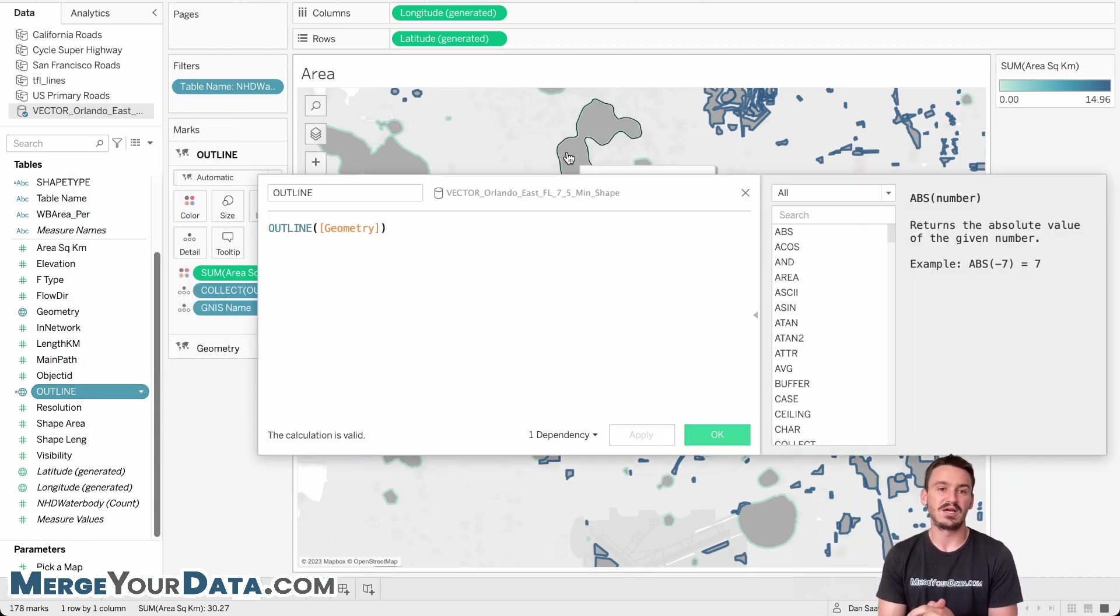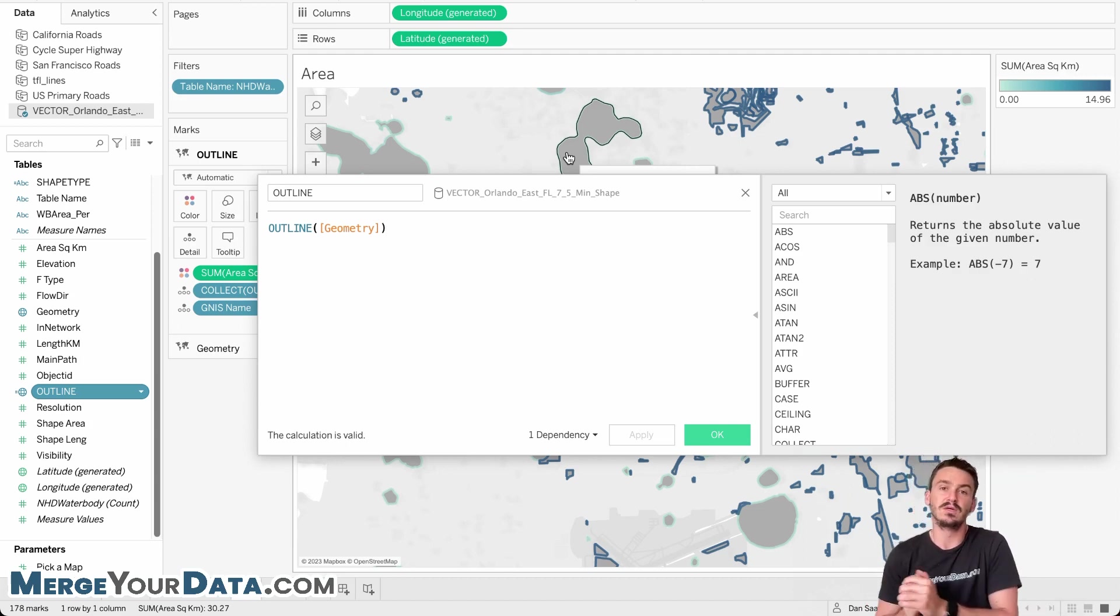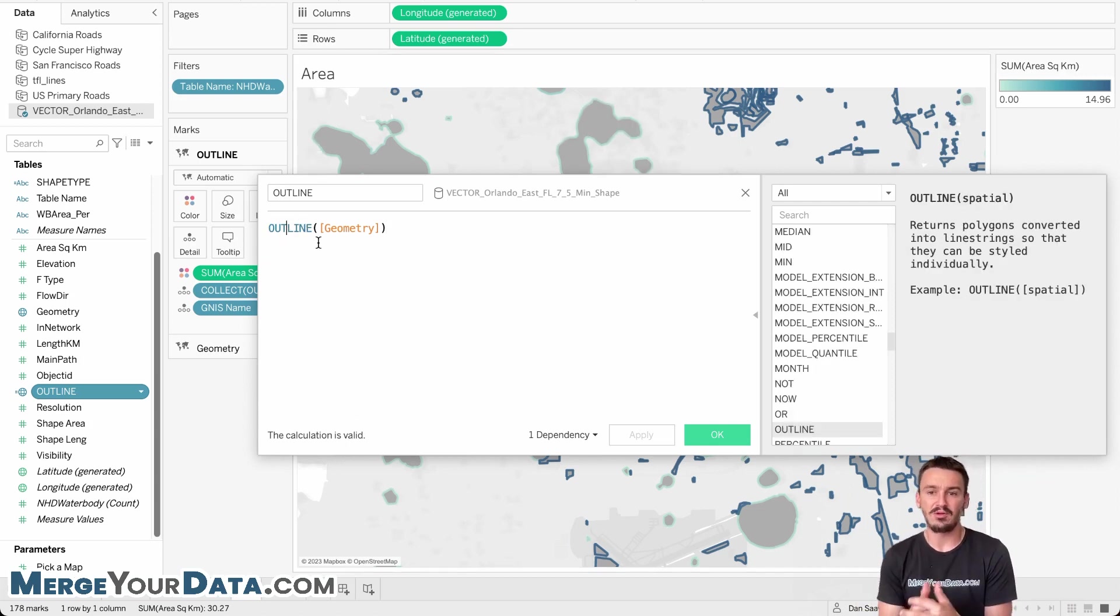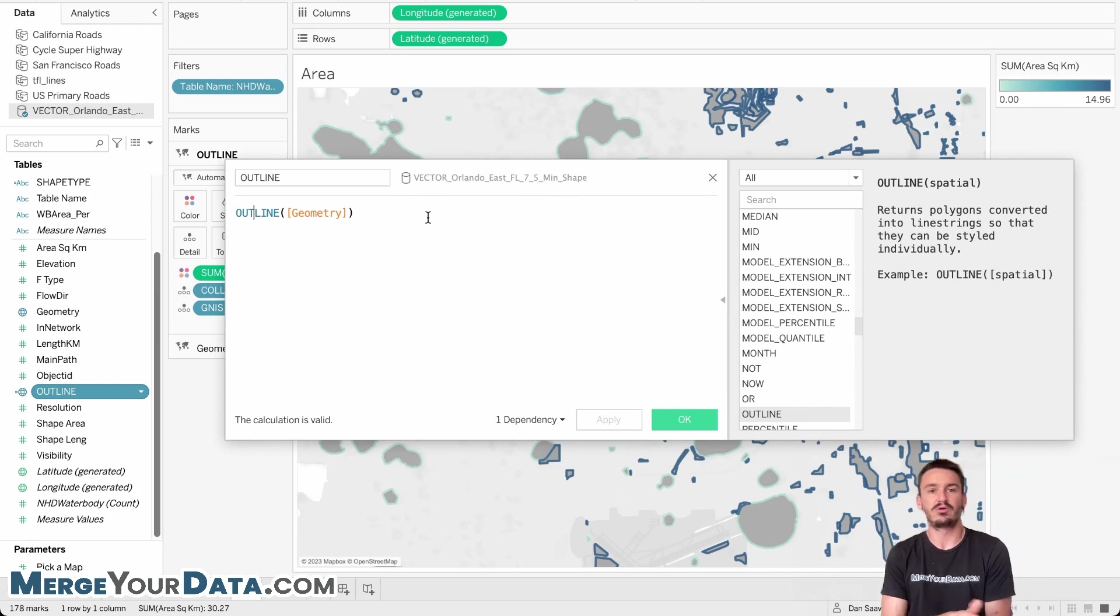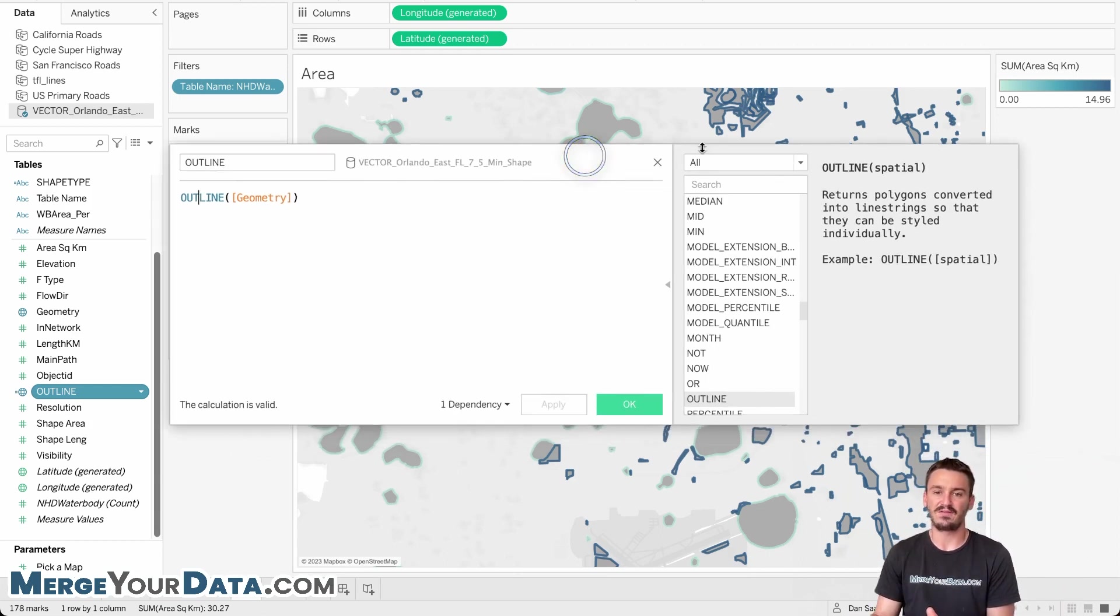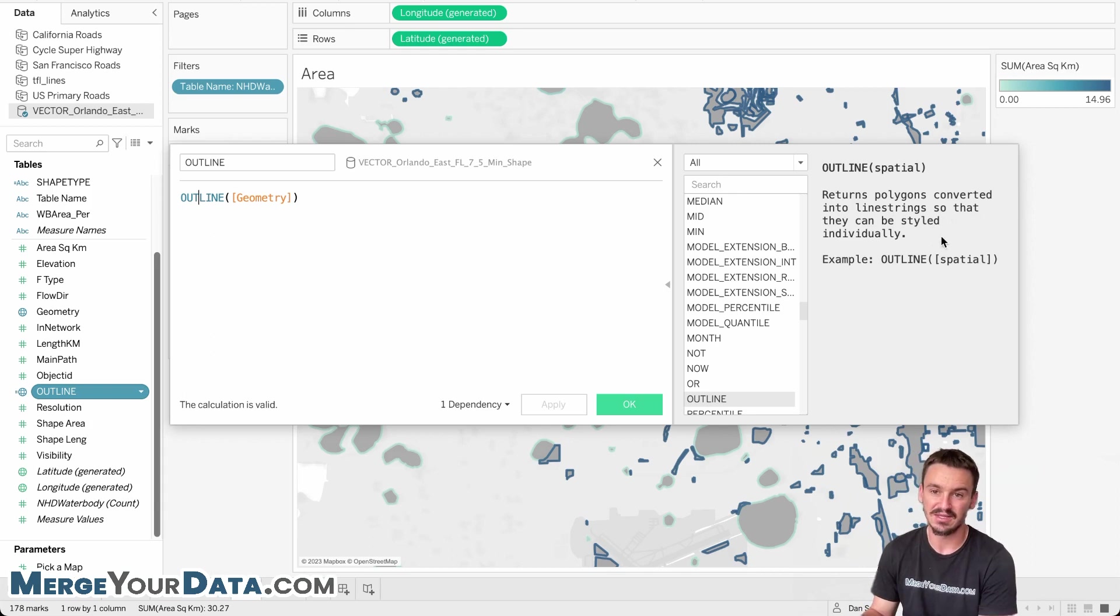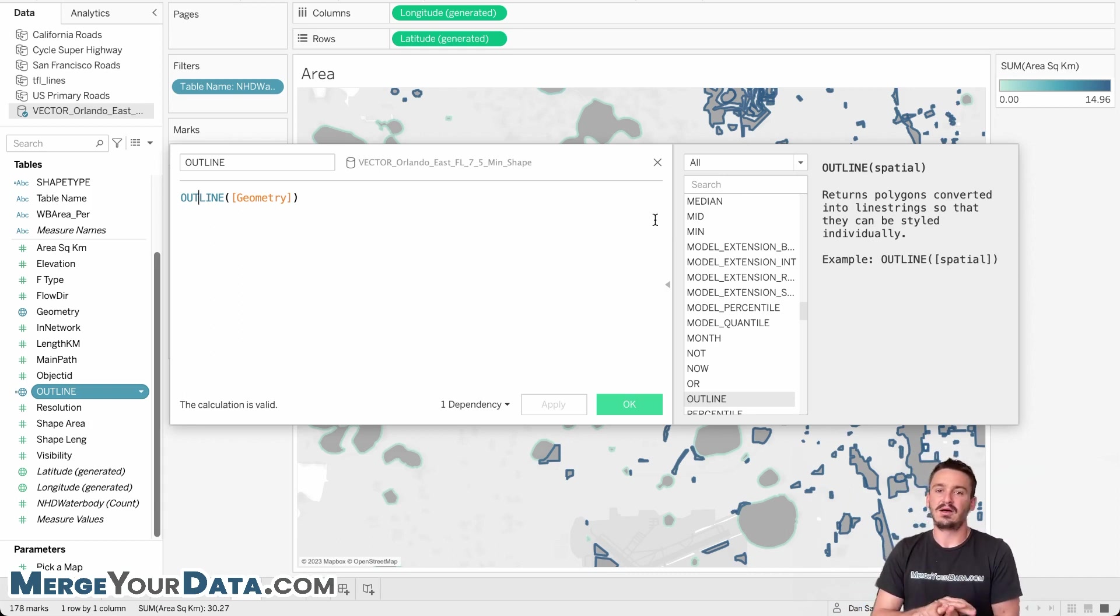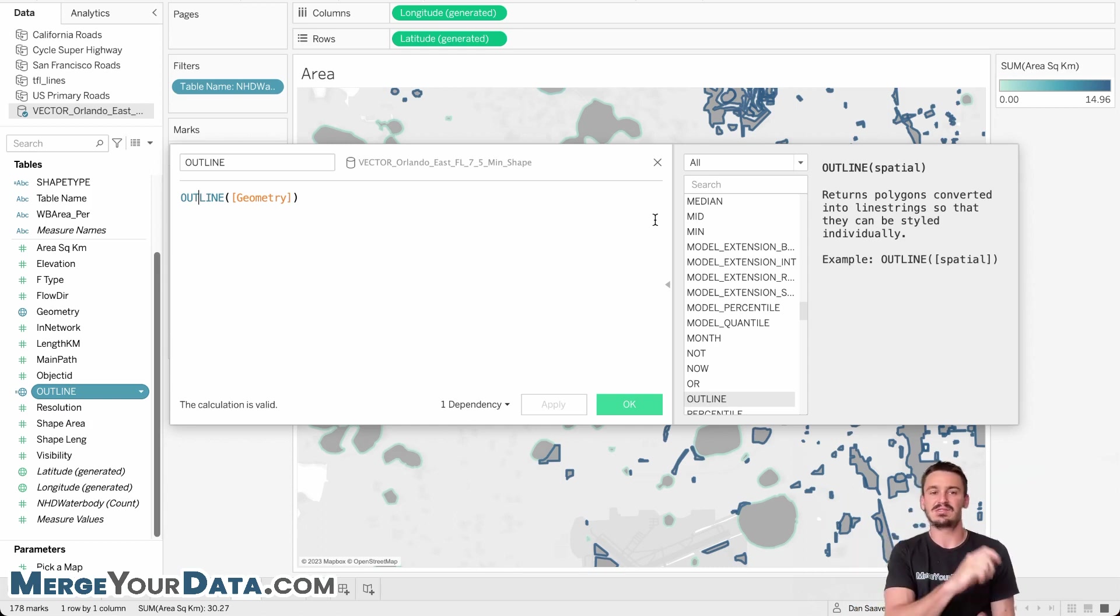And there have been some other Tableau experts who have gone into some of the use cases around these geospatial functions. So I would definitely recommend to just search in YouTube. There's some great tutorials out there. But first off, we have outline here. You can see it's super easy to create the outline. You just need a geometric field type or a spatial field type in order to make the function work. And you can see that if you have the helper window open here in Tableau, it says it returns polygons converted into line strings so that they can be styled individually. So instead of having just a lake as an area in the spatial data set, we can put an outline on it and then it'll do the outline around the outside of the lake instead.